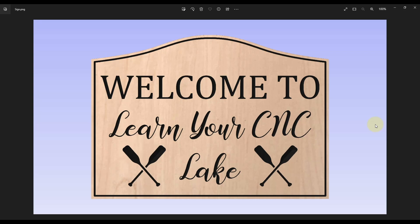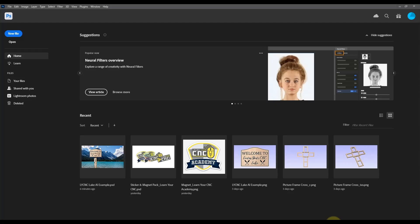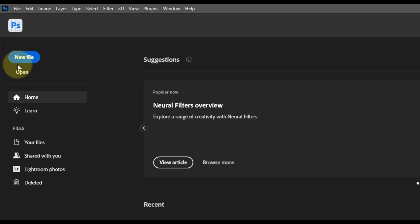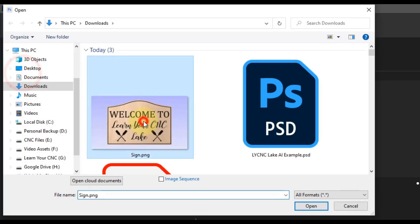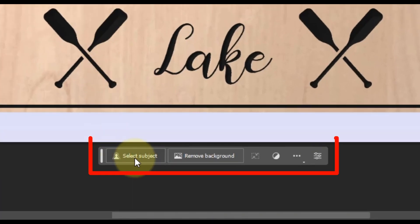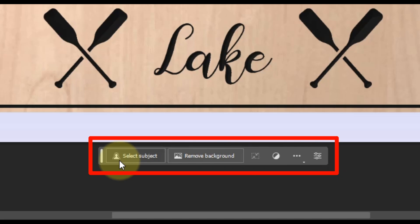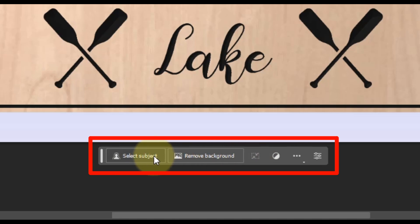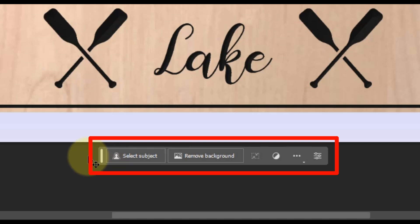Open Photoshop Beta and click Open to bring in the file we saved from Vectric. Once the image is loaded, you'll notice a new toolbar at the bottom — if you're not familiar with Photoshop, this was never here before. This is the new AI-powered generative fill tool that you can use to generate just about anything you can think of. It's a very powerful tool and it's only going to get more powerful going forward.